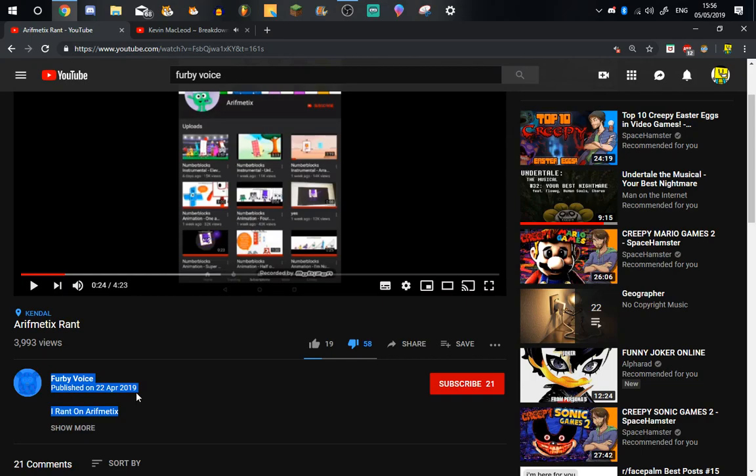He creates unoriginal content and steals everyone's videos.